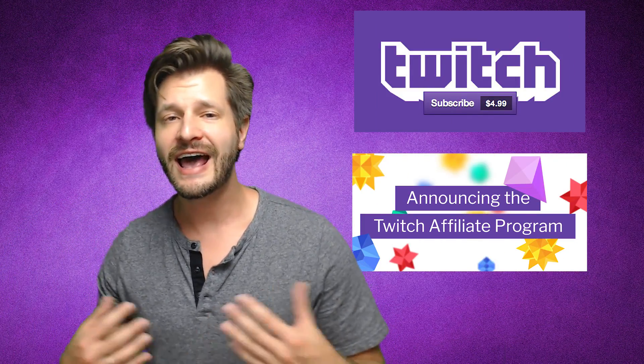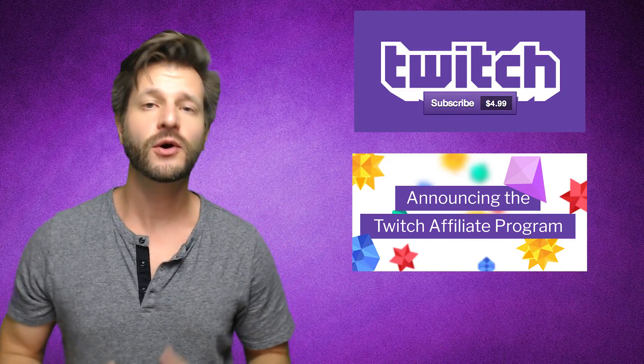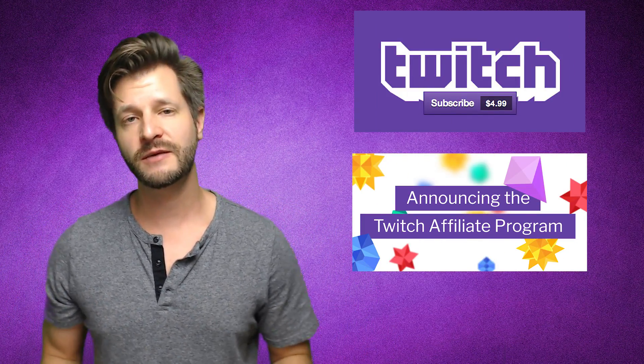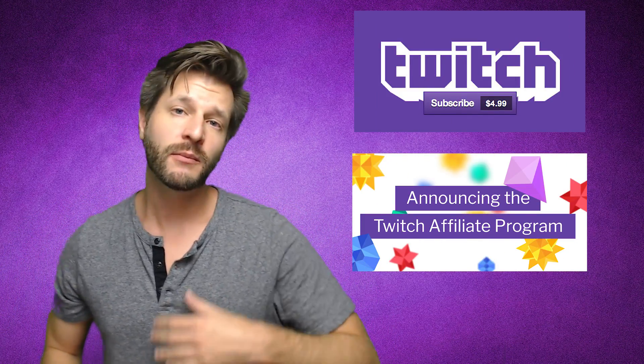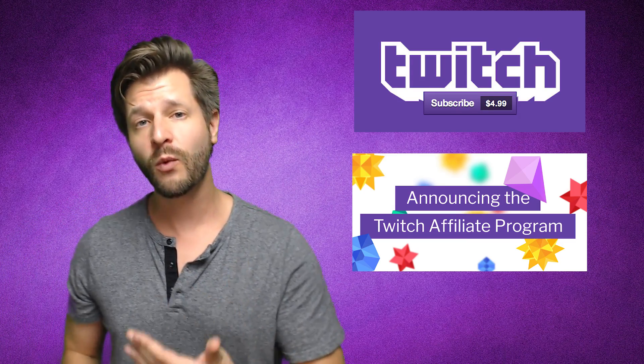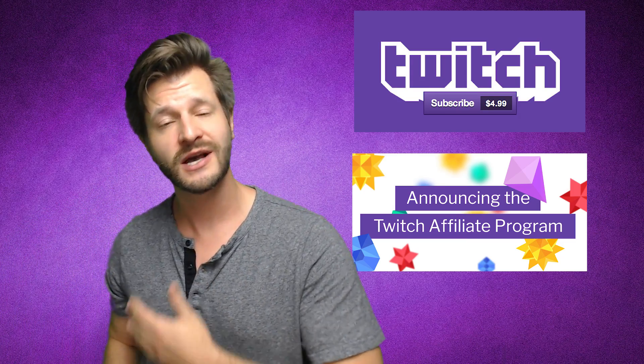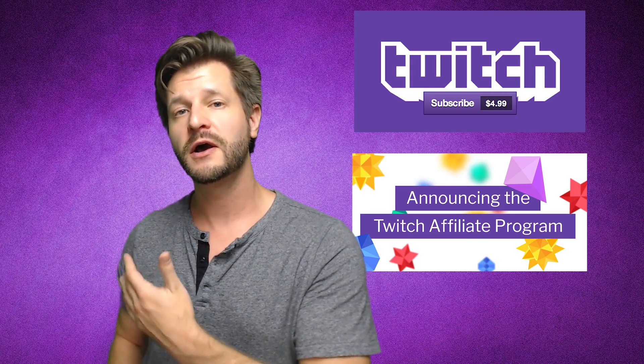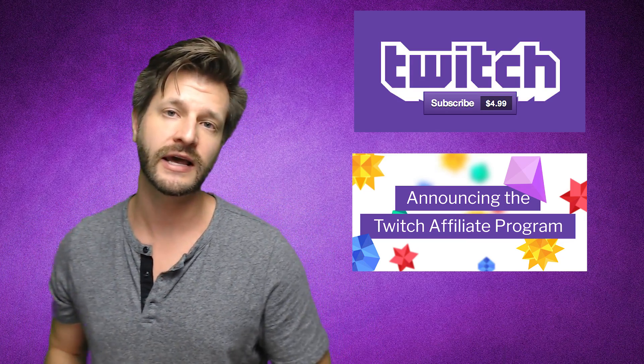Whether you're a partnered streamer or newly affiliated, every streamer needs to know who subs to them on Twitch. Perhaps you want to do a giveaway and reward your subs, but the biggest problem is a lot of people don't know who actually subs to them. I'm gonna show you the two simplest tricks to find it out right here.